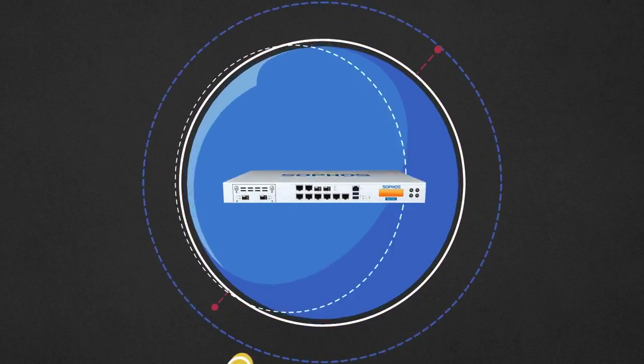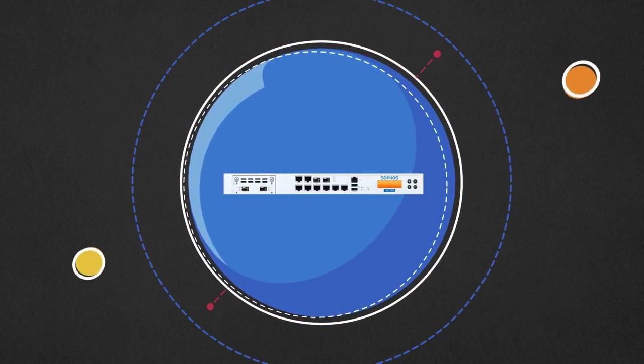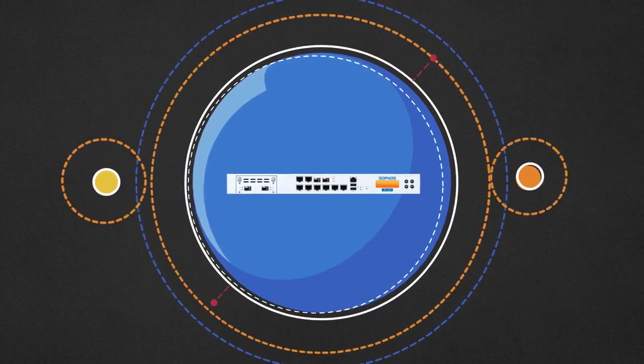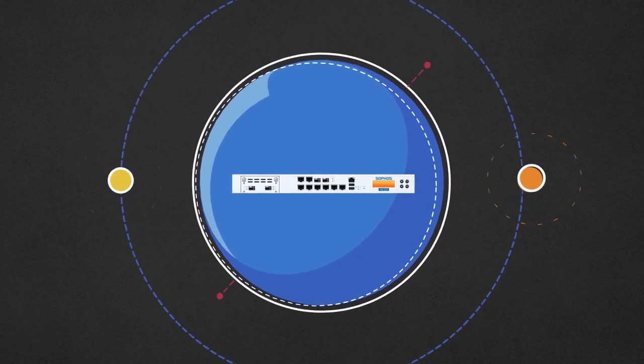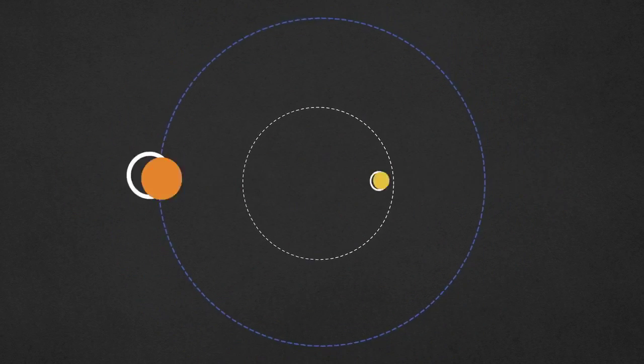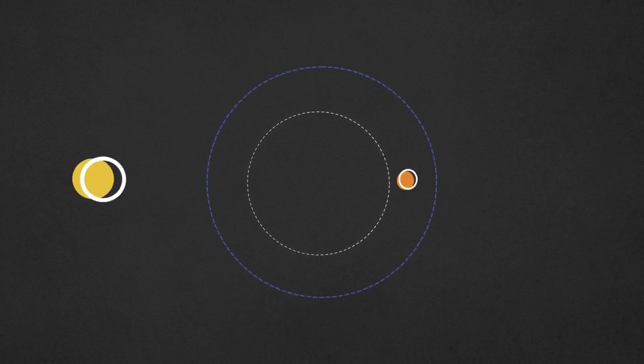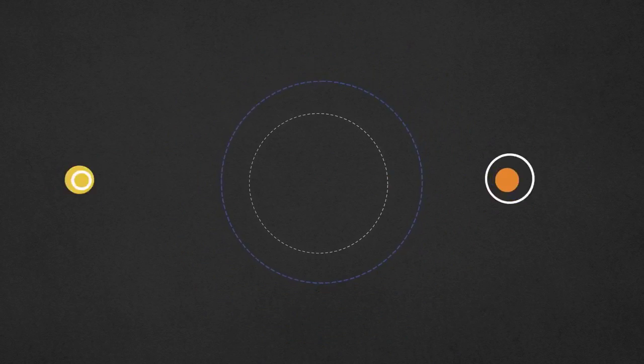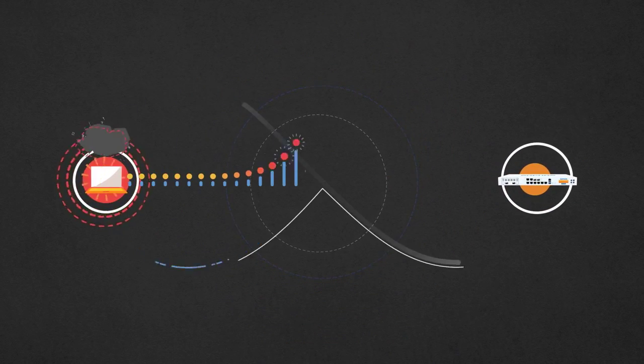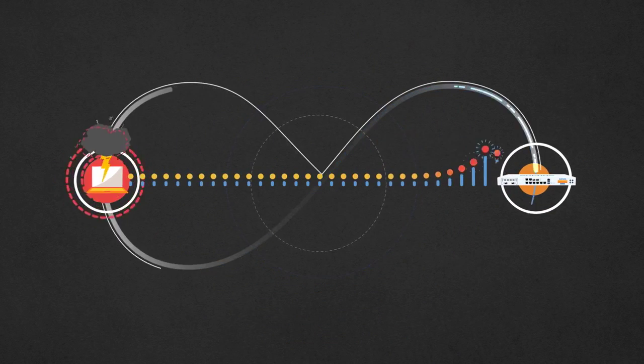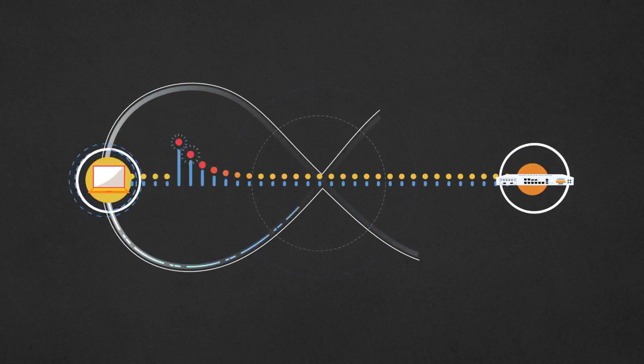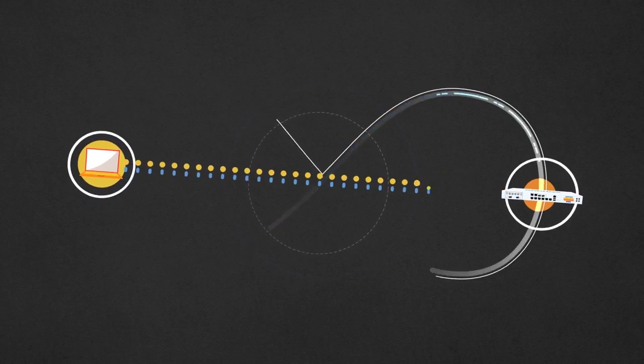Sophos is the only IT security provider to introduce a synchronized approach to security. Vital information and defensive strategies are coordinated between the Sophos endpoint and firewall through an advanced security heartbeat.